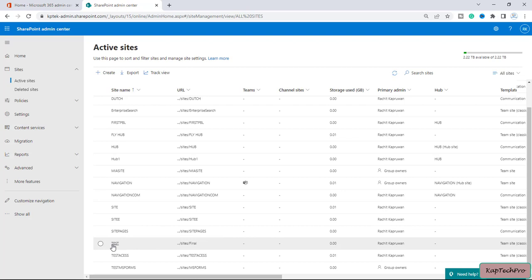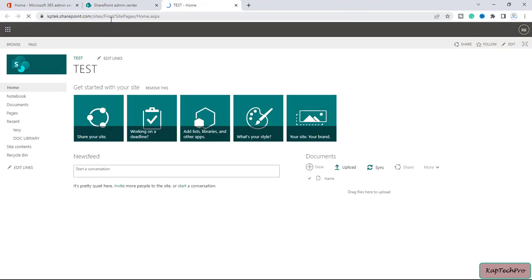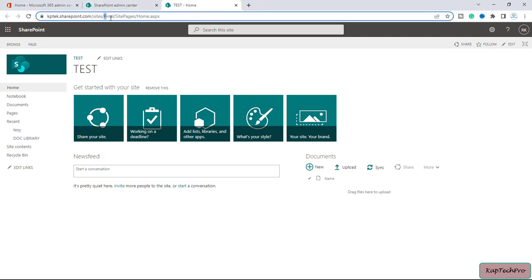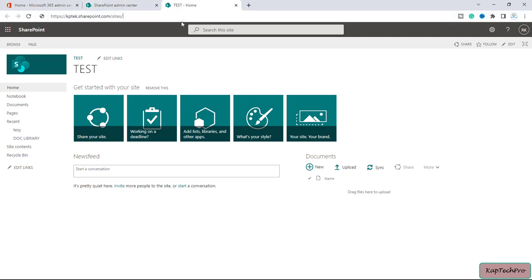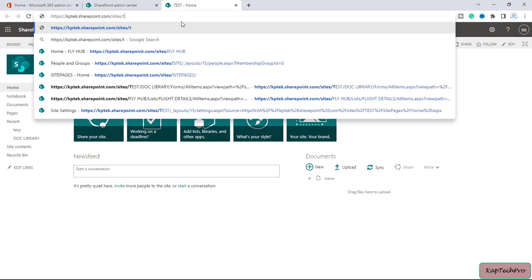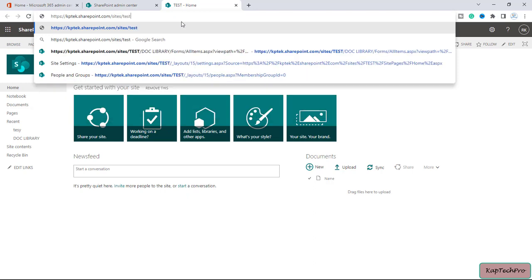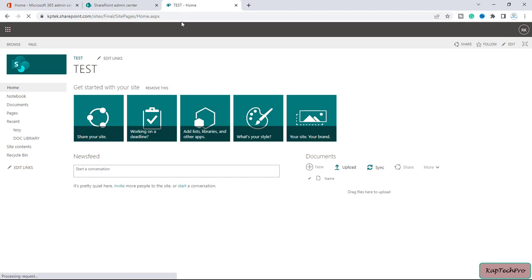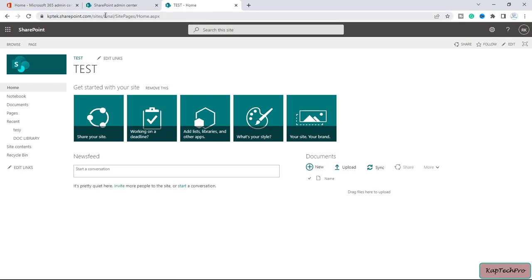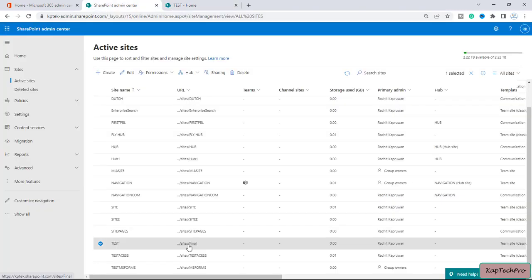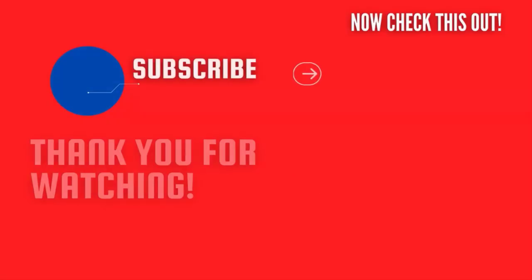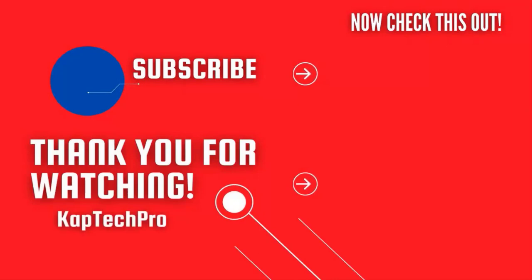Let's check whether our site URL has been changed. I'll close PowerShell, refresh the page, scroll down, and you can see the test site URL has changed to 'final'. If I open the site, the URL now shows 'final'. If I type the old name 'test' in the URL, it creates a redirection to 'final'. That's how we can change the site URL of a SharePoint site.